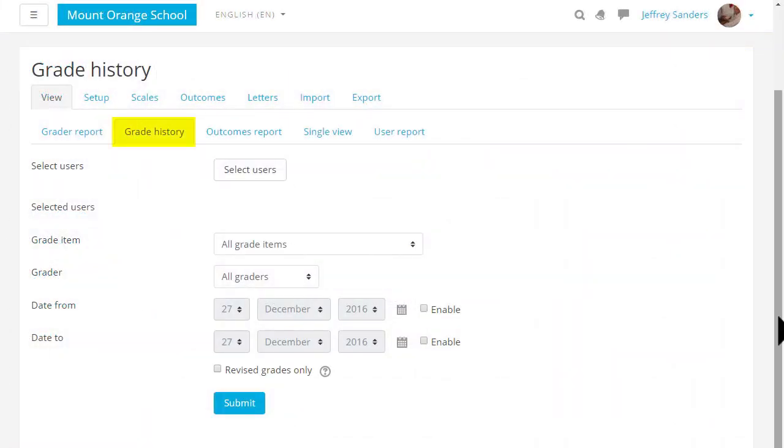Grade history will allow you to see the different grades and when they were modified and by whom.